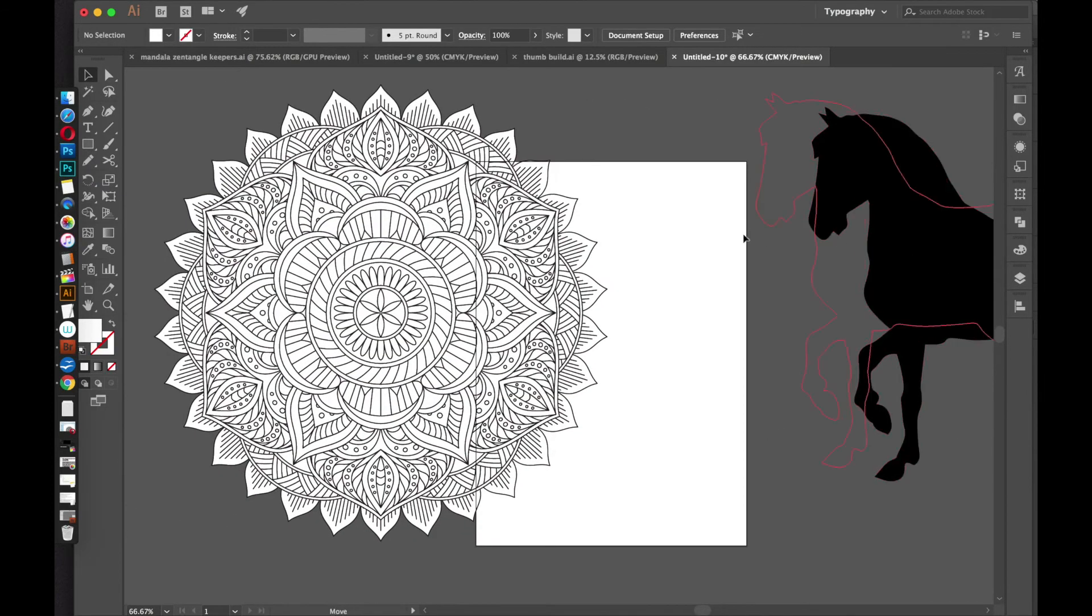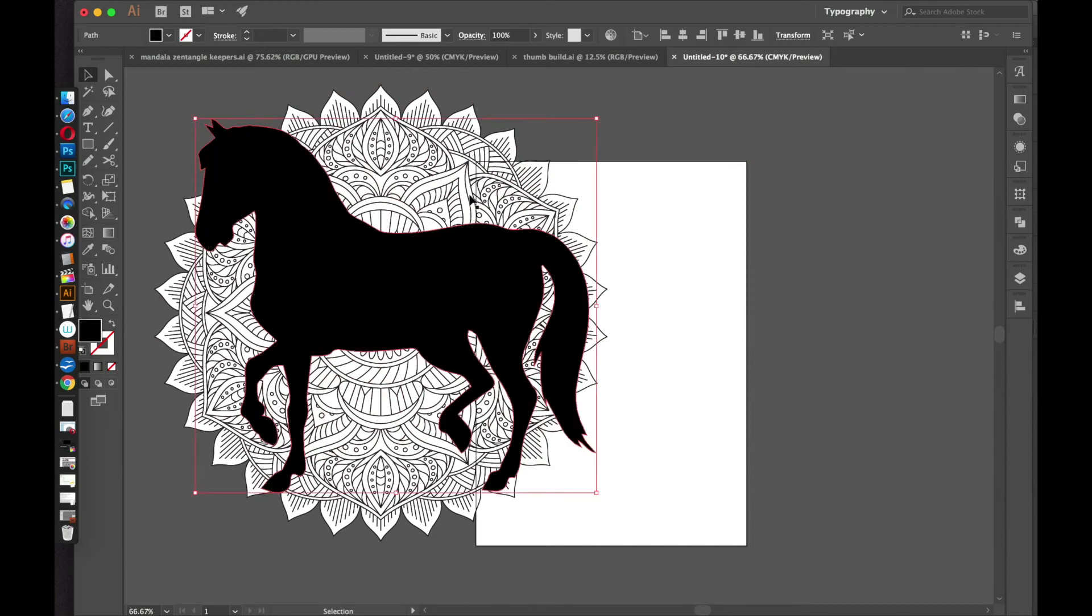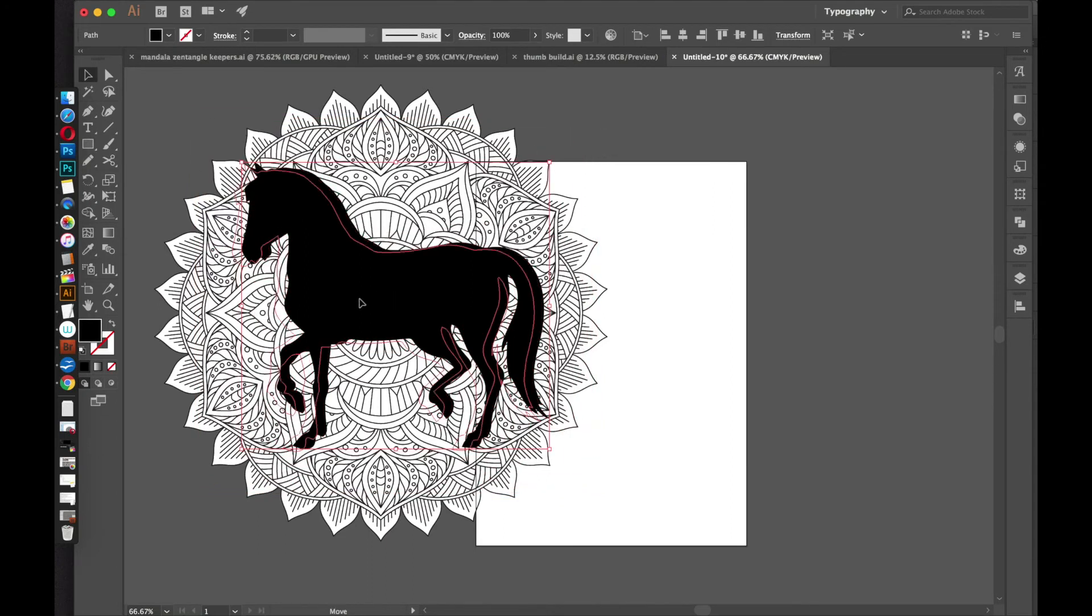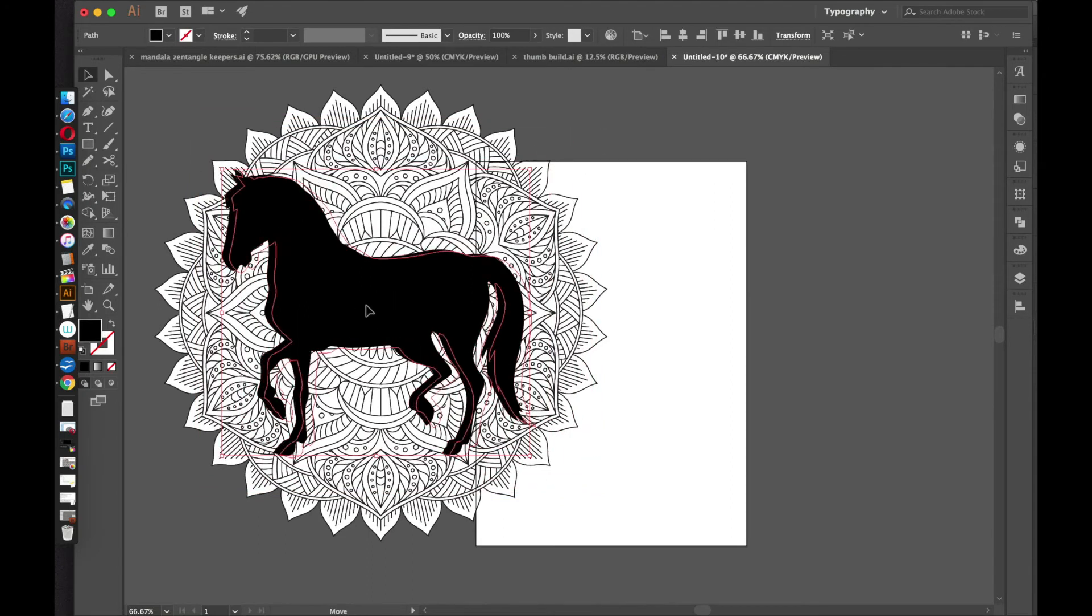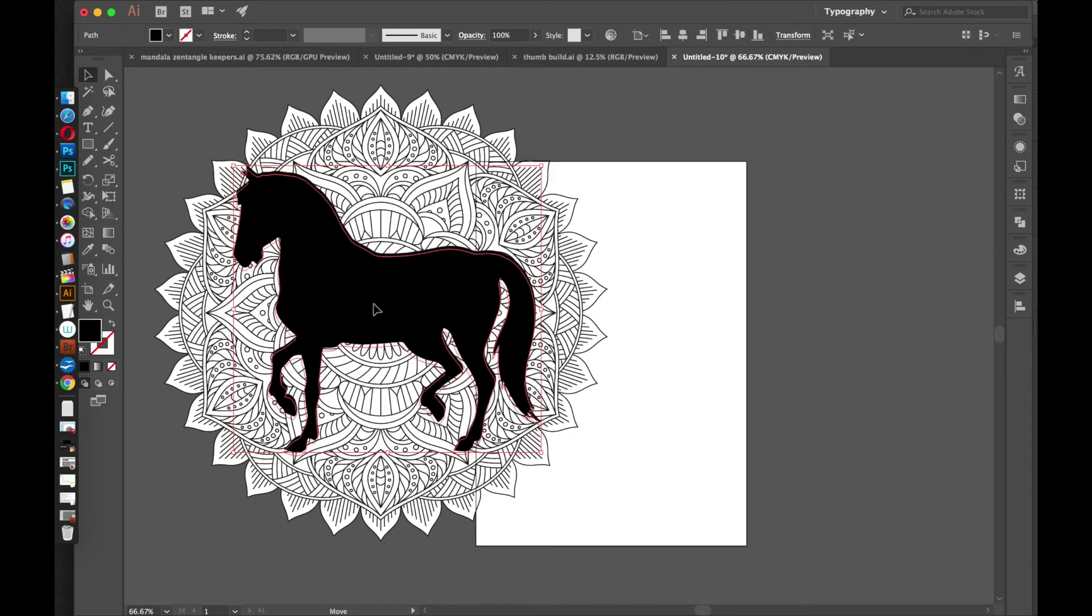So now I'm going to drag over the horse, and I'll place it on top of the mandala. Just make sure it's on top and the mandala is behind. And then I'll scale down the horse and kind of line it up. I think that's pretty good. And I'm going to make a copy of this horse.